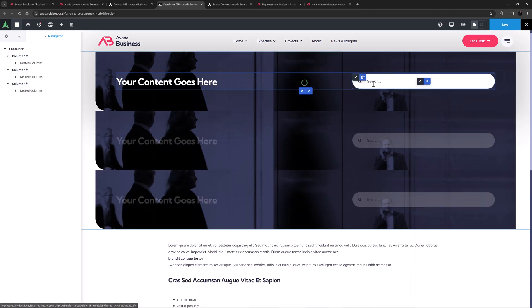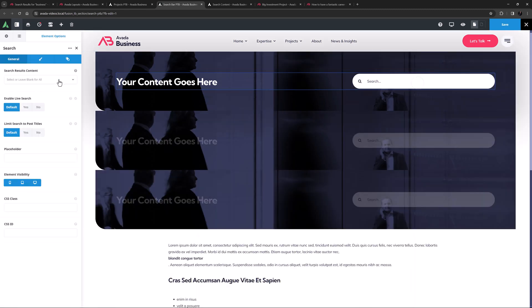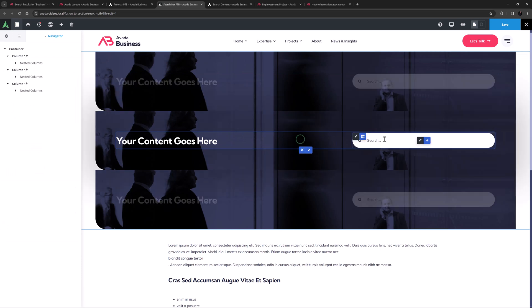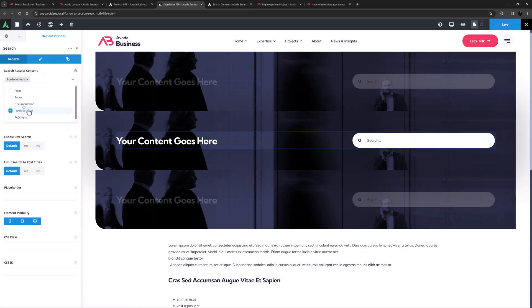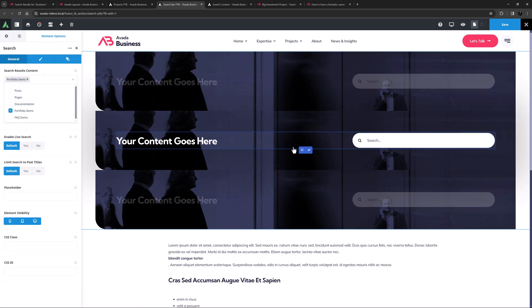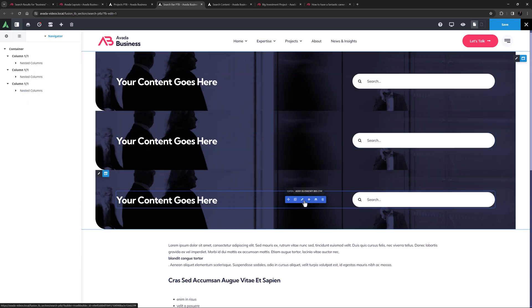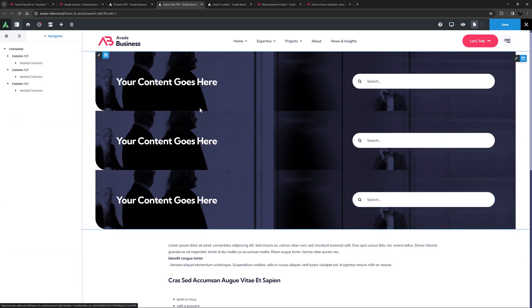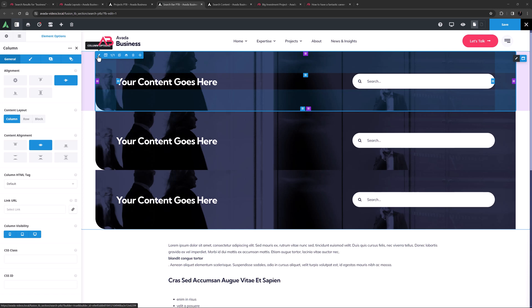For the first one, I'll set the search to be limited to posts, the second one to be limited to portfolio items, and the third one to be limited to documentation. Now I have to add some rendering logic, so only the right one shows at the right time.